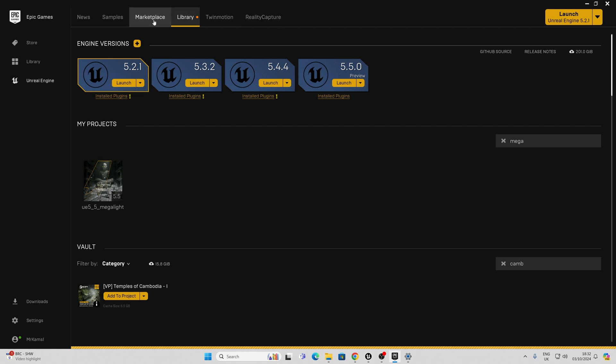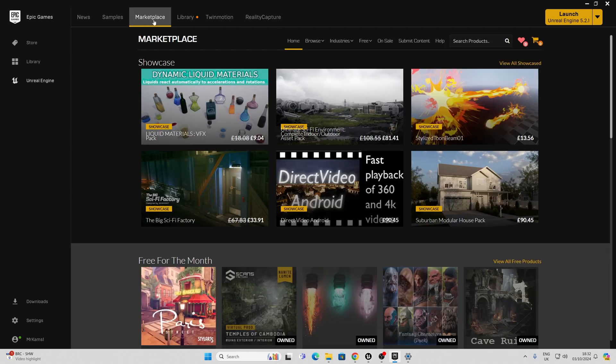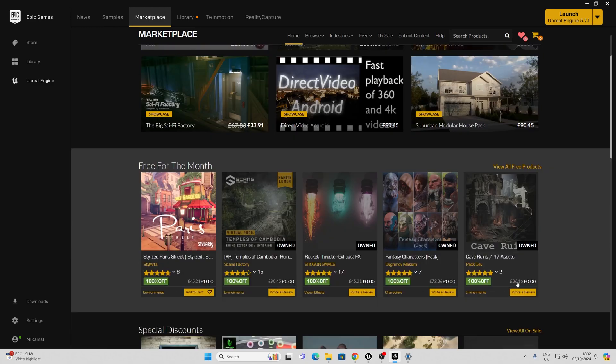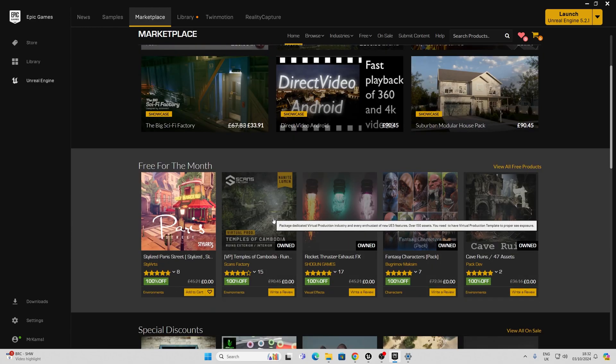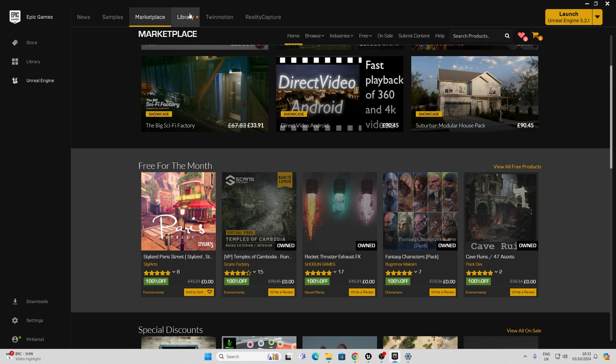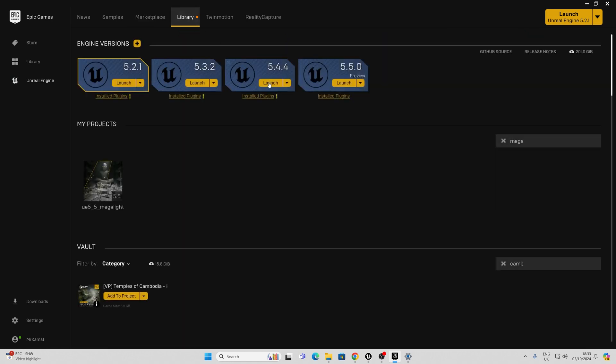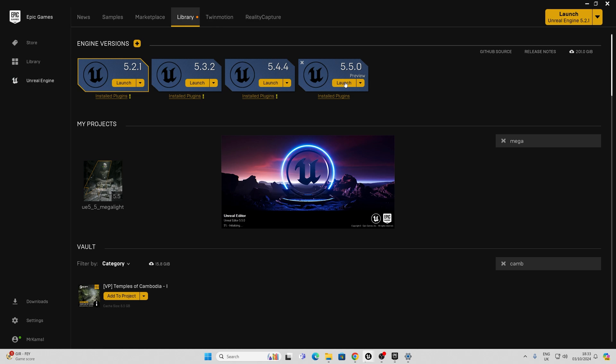For this I'm using October's free marketplace asset which is Temples of Cambodia by Scans Factory which looks absolutely amazing and as of yet is incompatible with Unreal 5.5 so what I had to do was add it to an empty project in Unreal 5.4.4 then launch 5.5.0 and then open the legacy project to update it. If you're launching 5.5.0 for the first time you are going to have to compile shaders and install prerequisites which could take some time.